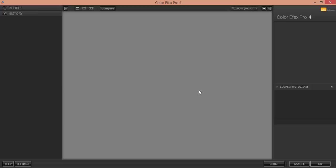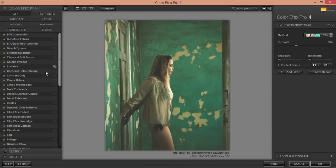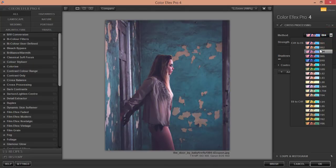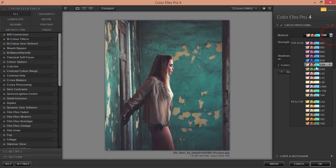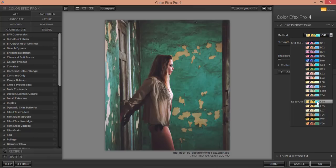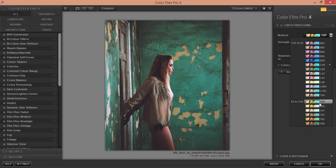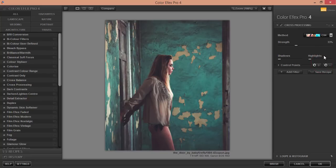It will take time to load. Once open, I'm using the Cross Processing filters — there are related filters you can explore as well. You can try different filters depending on the flavor or style you want for your photo. I'll use the C04 preset and hit OK — it will take a moment to apply.